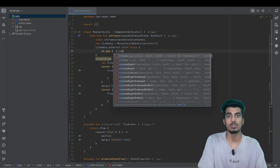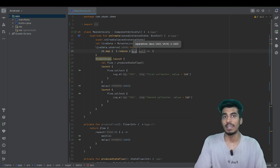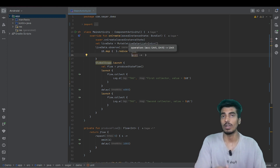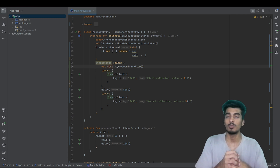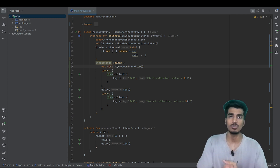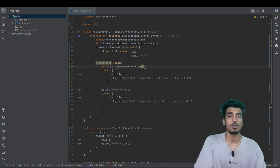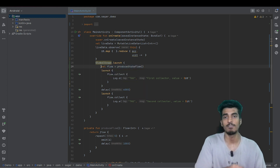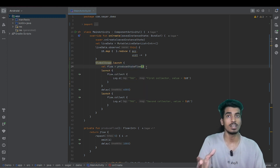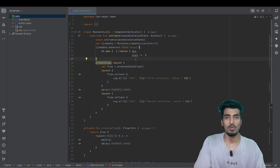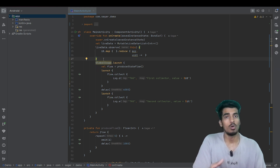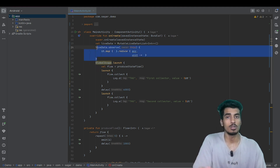Another drawback of live data is if we have a list of integers and we have to manipulate it — using map, reduce, or any other operations on large data — that will always run on the main thread. But if we have to manipulate values from a flow, we can always use coroutines. So that is a benefit of using flow, and I recommend if you are using a Kotlin project, go with flow.